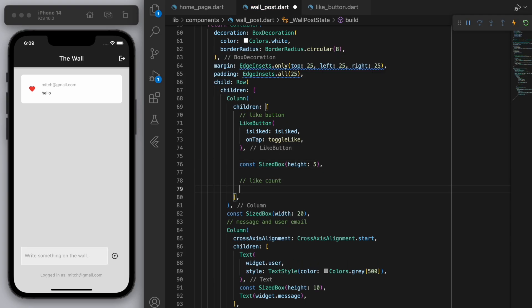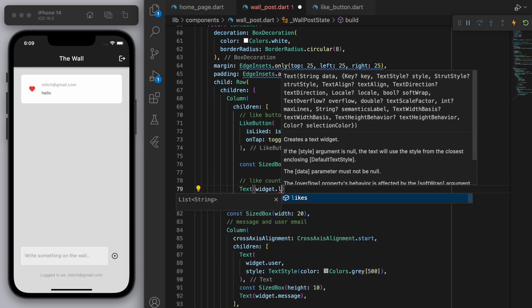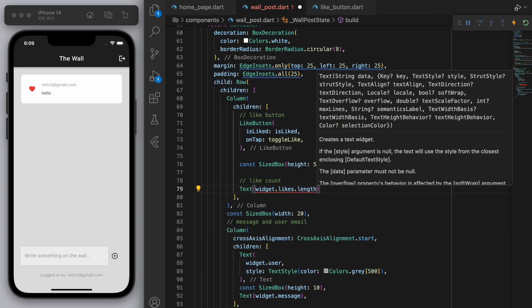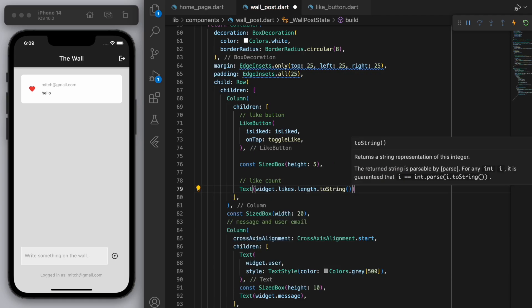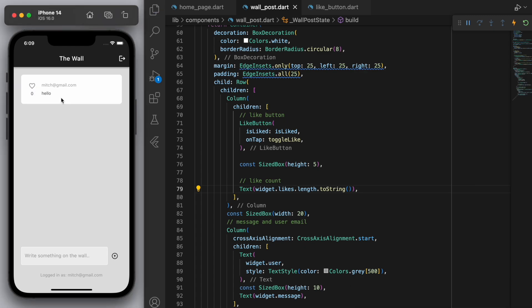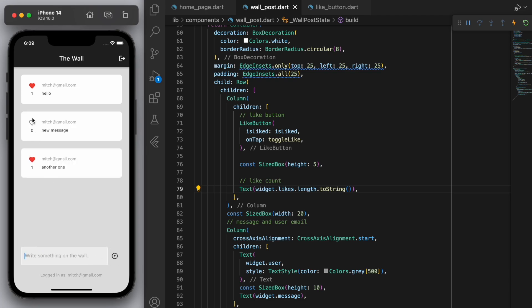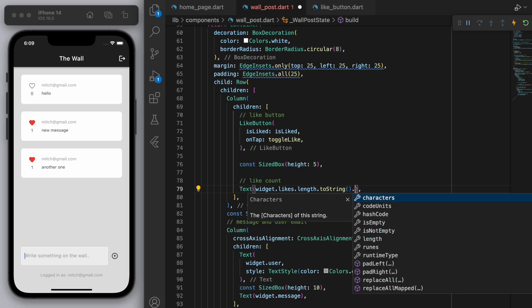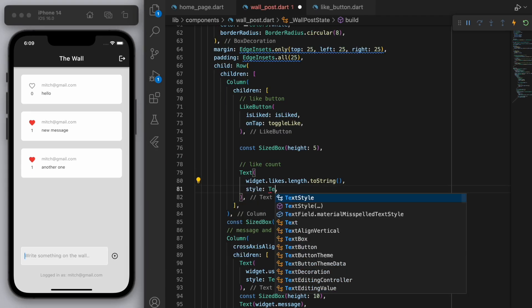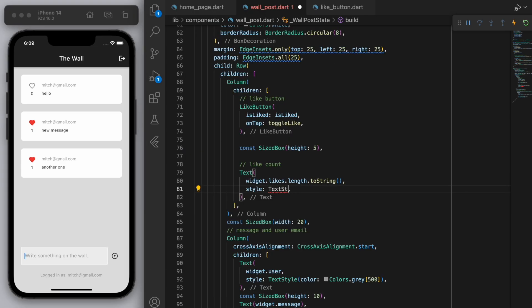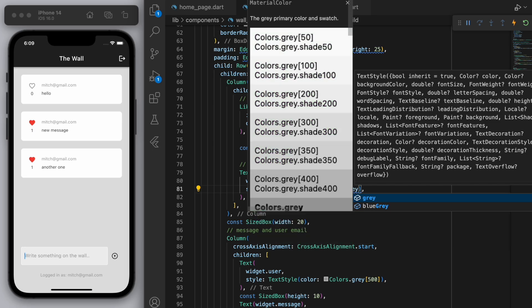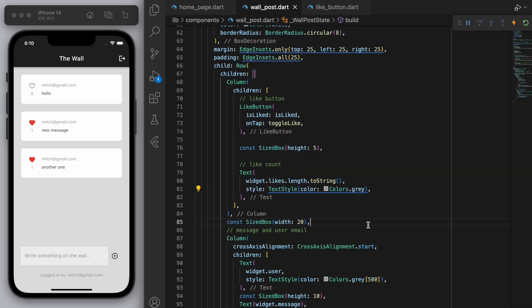So that'll just be in a text widget the length of the number of likes. And so currently it's one and you can see it goes from zero to one so it is actually working. But just to do some further testing let's just create a couple new messages. And just in terms of the styling I reckon we can make it a bit more gray it's a bit too black.